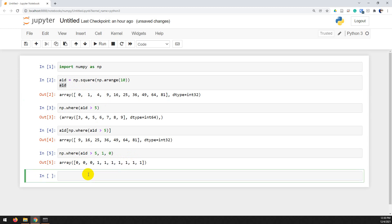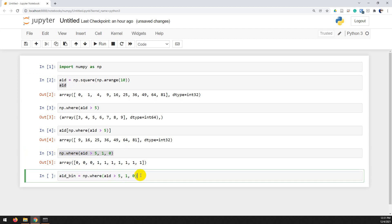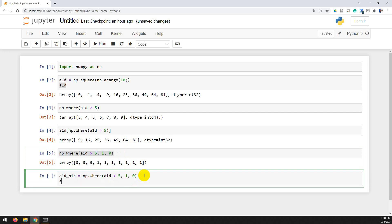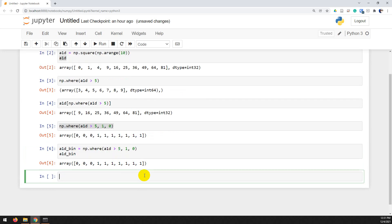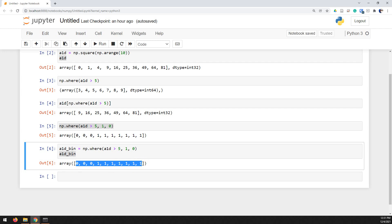Now we can save this to a new variable. So we'll call this a1d_bin for binary. And then I'm just going to copy this down from this cell up here. And that will be saved as some variable now. And I can print that out a1d_bin. And there you go. Same thing. We'll just save that to a variable. Alright. And then this binary array can obviously be used for a lot of different purposes for masks and for things like that.